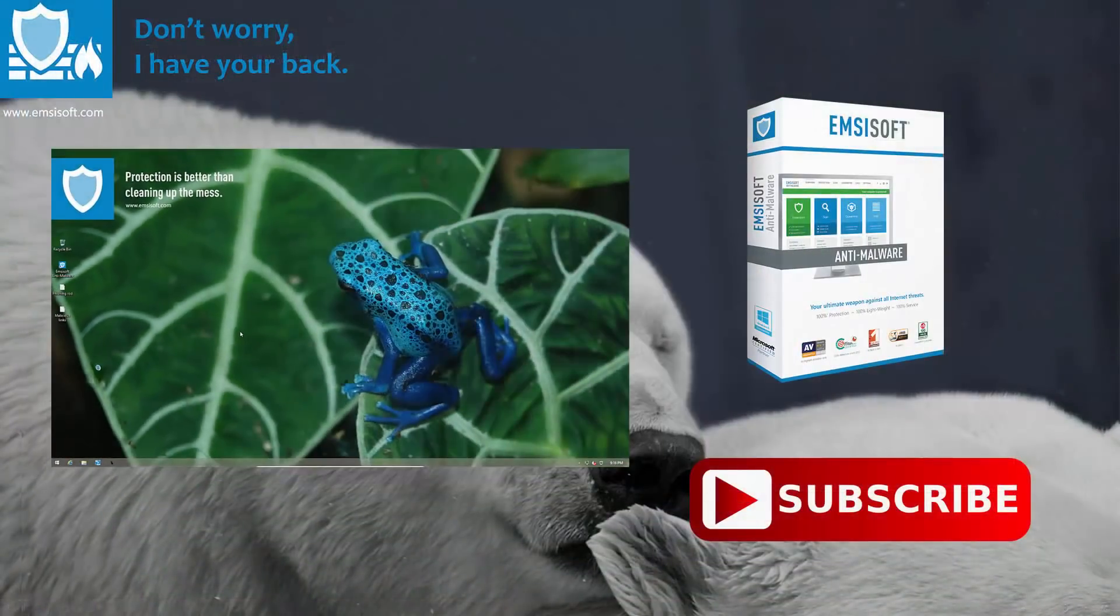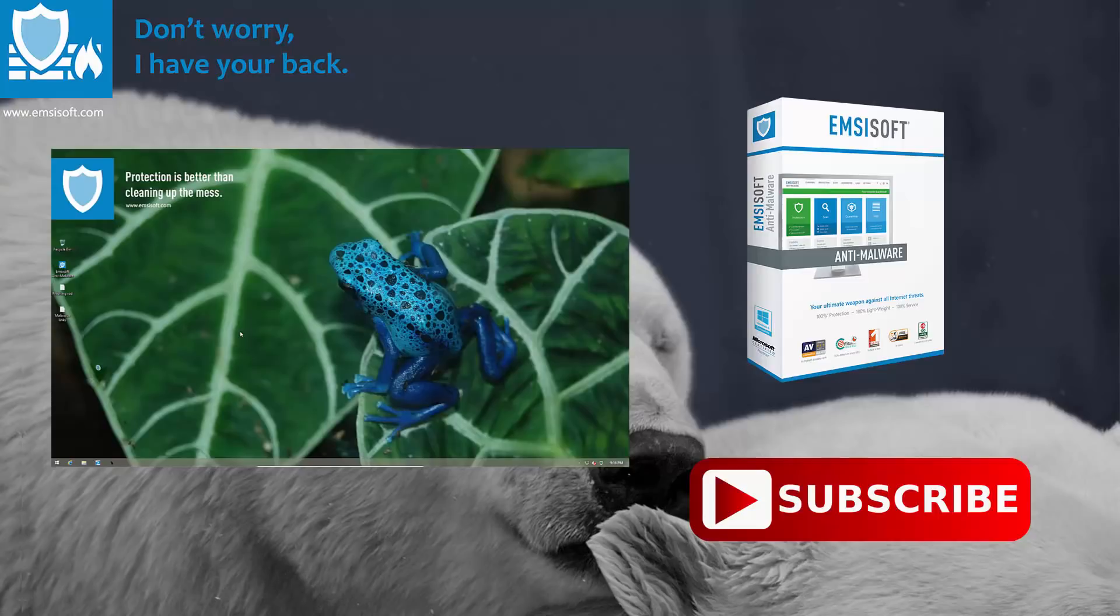And that is how Surf Protection can protect your computer by blocking malicious domains and phishing websites. Thank you for watching.